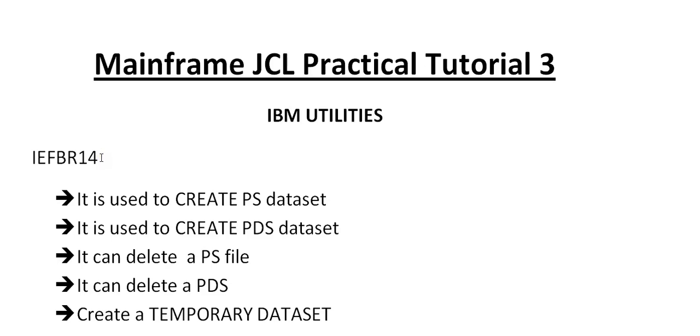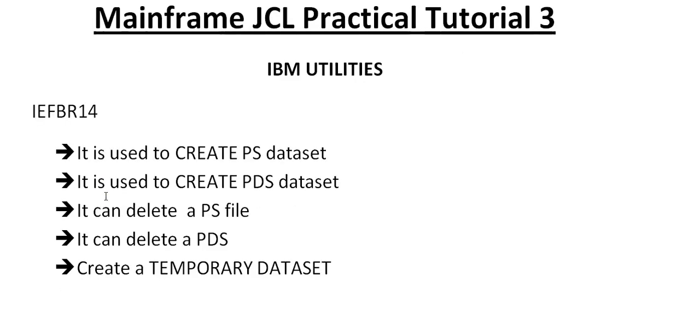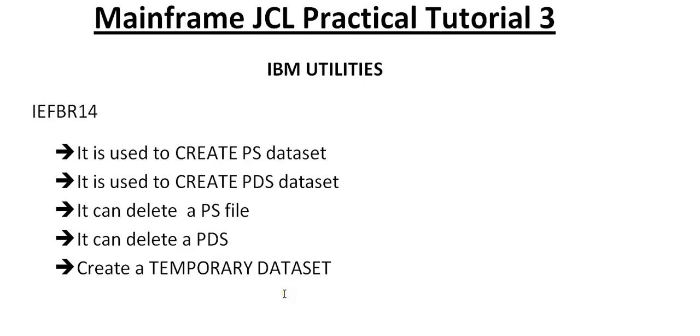IEFBR14 is used to create a Physical Sequential dataset, create a Partitioned Dataset, delete a PS file, delete a PDS, and create a temporary dataset. Temporary datasets are very important when working in real time.